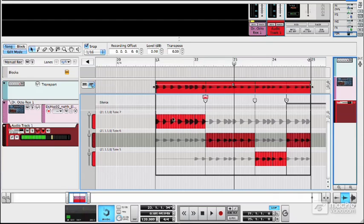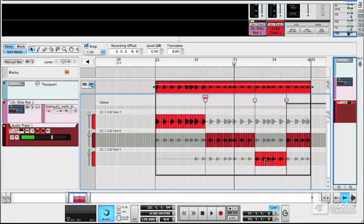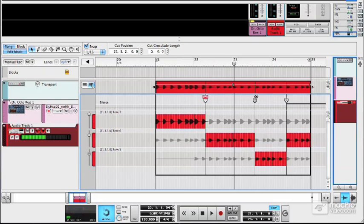So what we've got here is we've got the first part of the first take, then some of the second, the third and finally back to the second. And for each of these, you can add little fades.